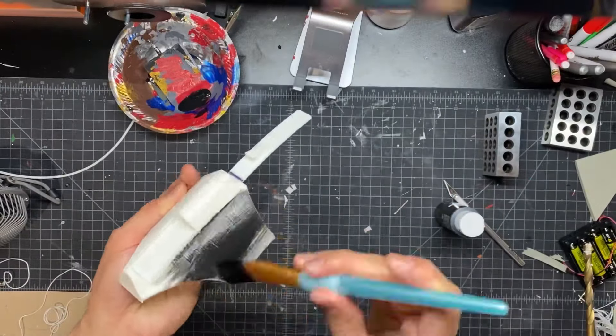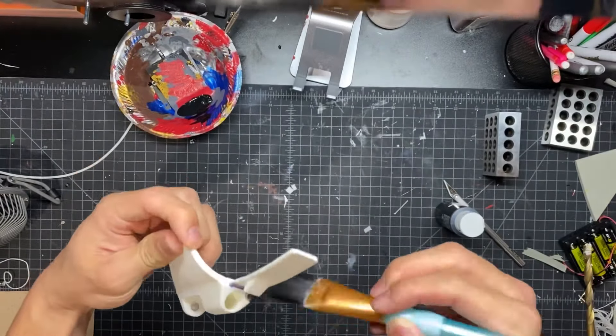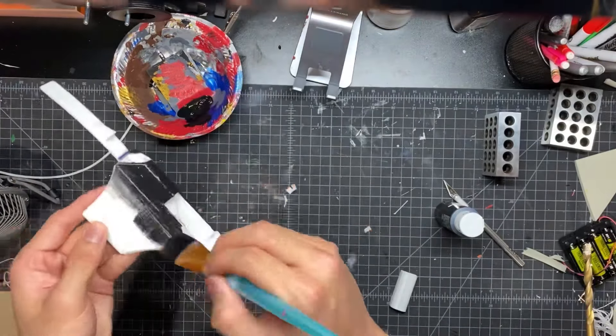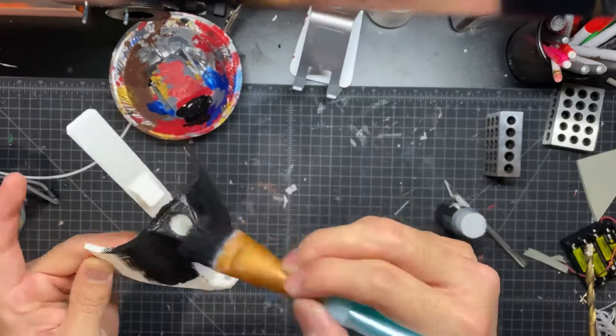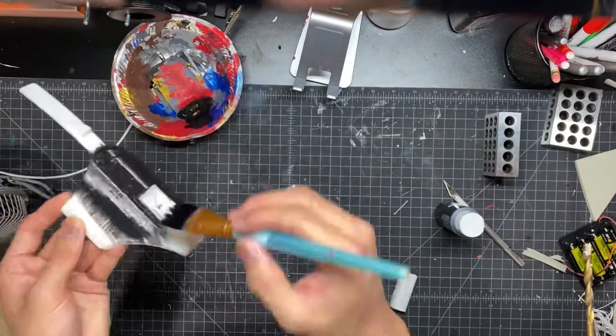Since I didn't have any black 3D printing filament, I just used a brush-on acrylic black paint to cover the web shooter.